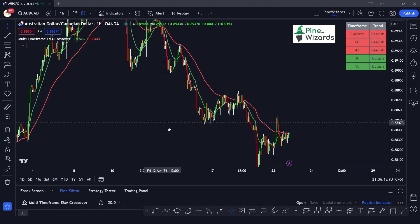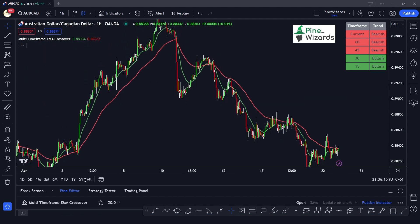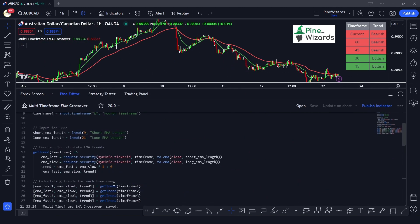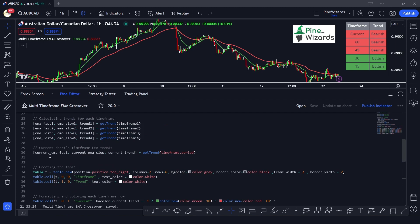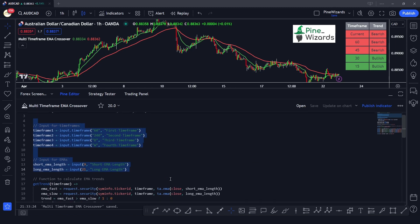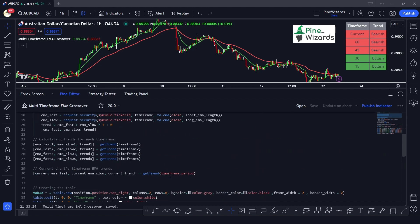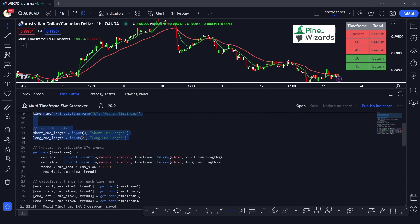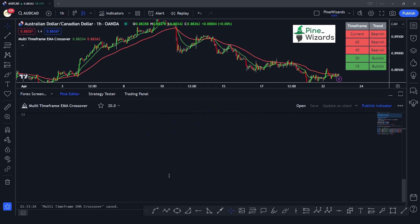The table displays results accurately based on the script's calculations. I hope you liked this video — if you have any questions, please comment below. I'll put the link to the indicator code in the description so you can copy it from the website. See you in the next video, thank you!